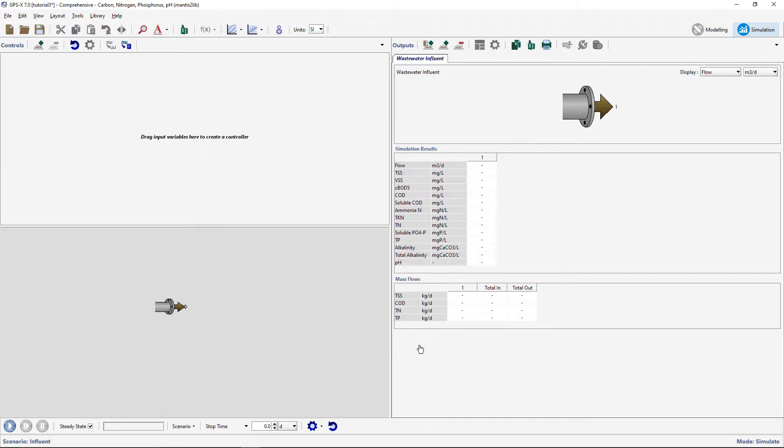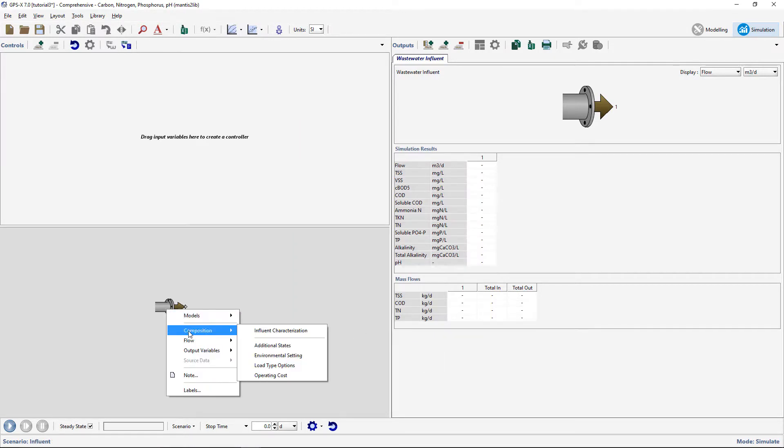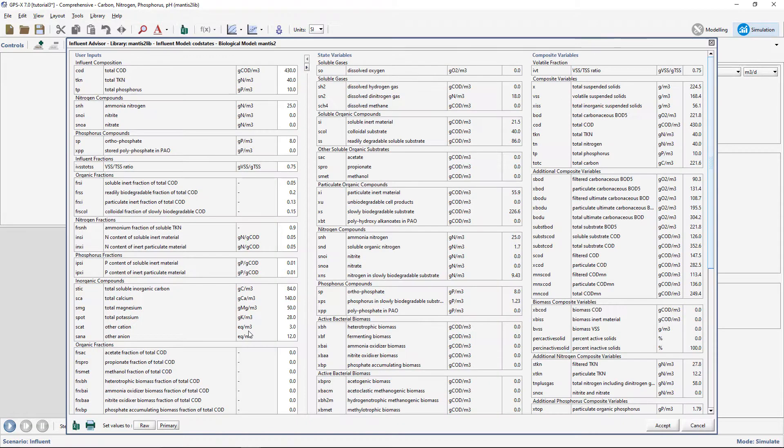To open the Influent Advisor, right-click on the model object and go to Composition Influent Characterization. This window is divided into three sections.